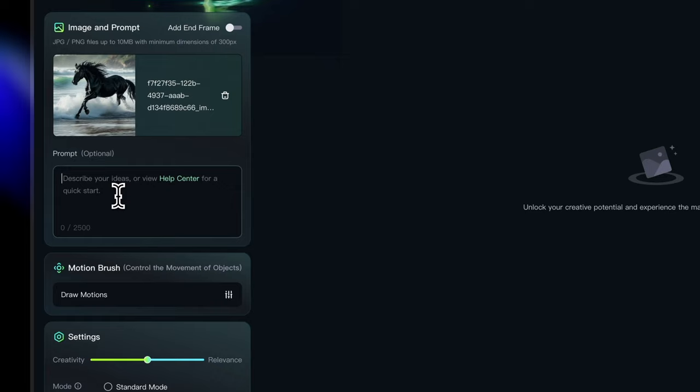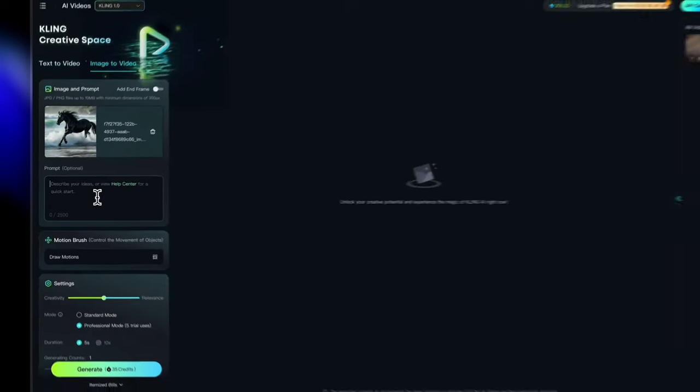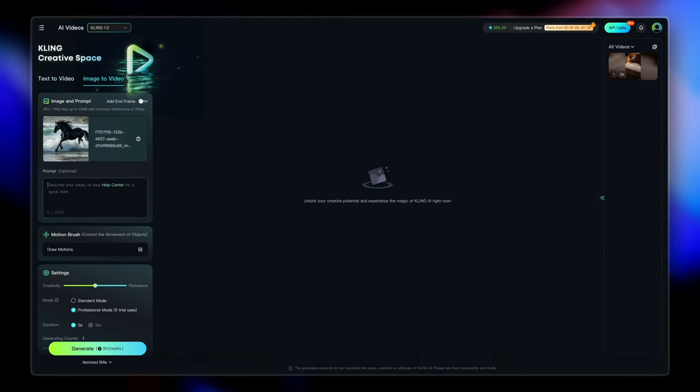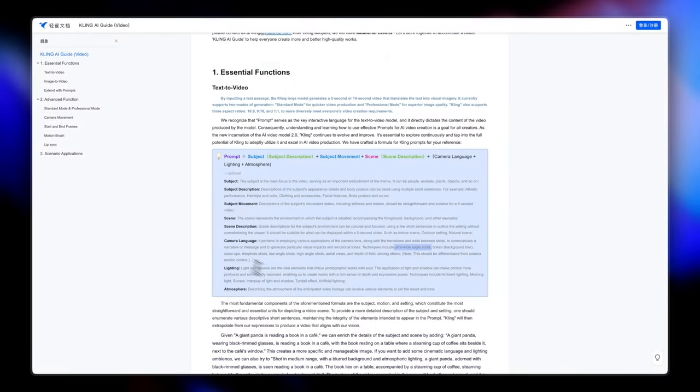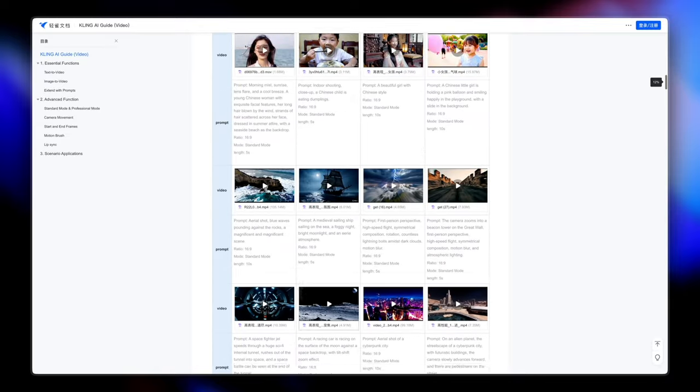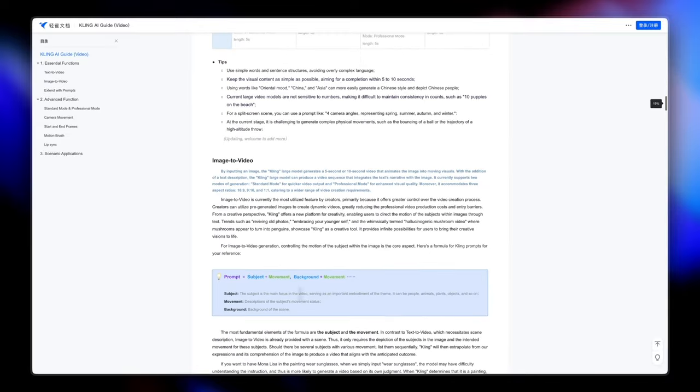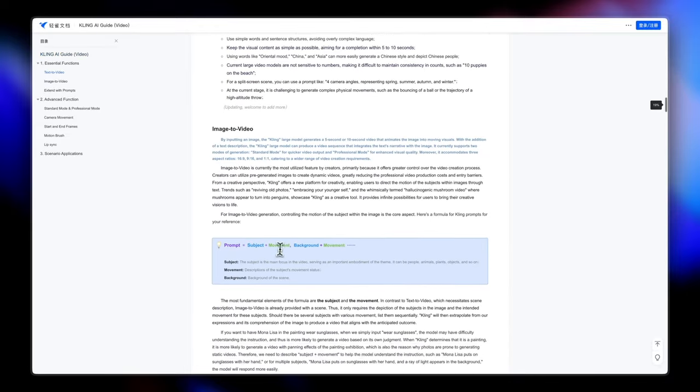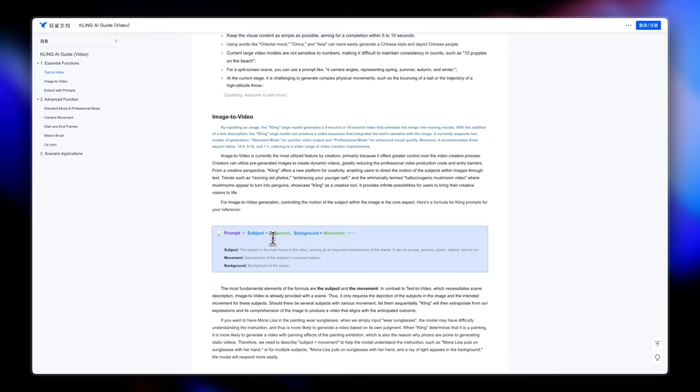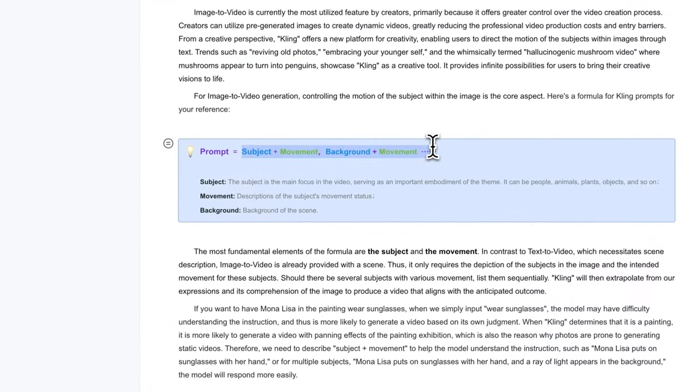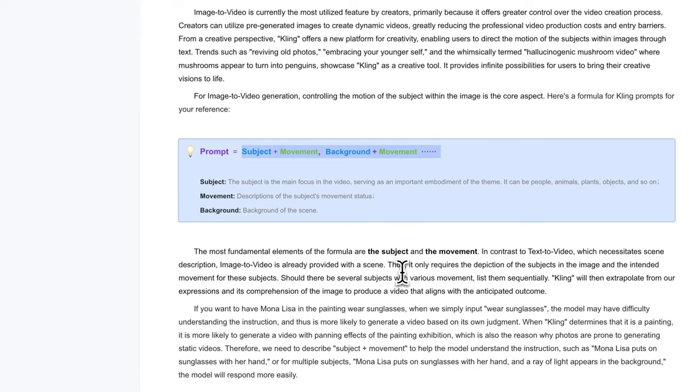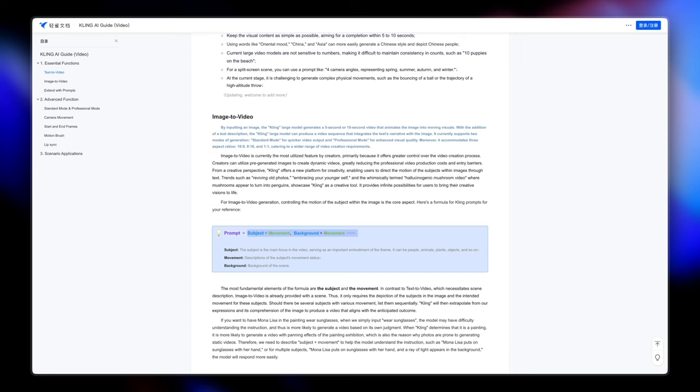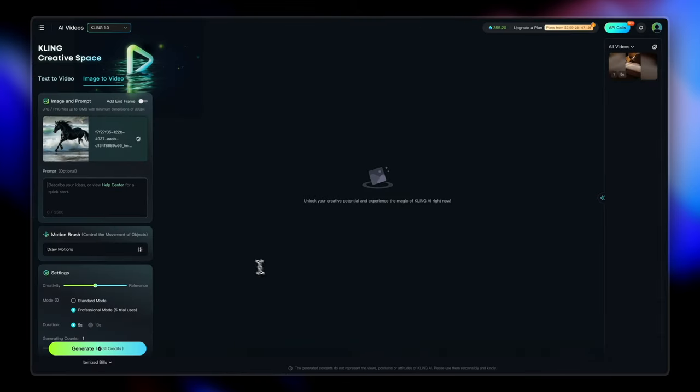And let's just enter our text prompt. But before, let's just check the guidelines for image to video generation. So here we go. The prompt structure looks like subject movement, movement and background movement. So you have to add subject plus its movement and background and its movement. It is also defined each of these again. Let's head back and start creating the prompt.